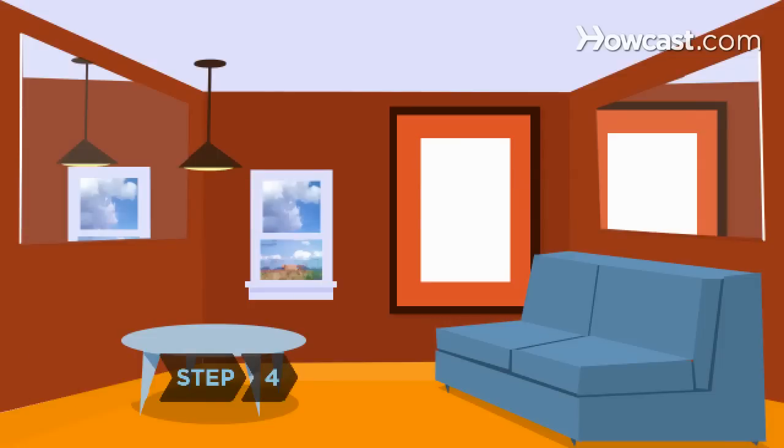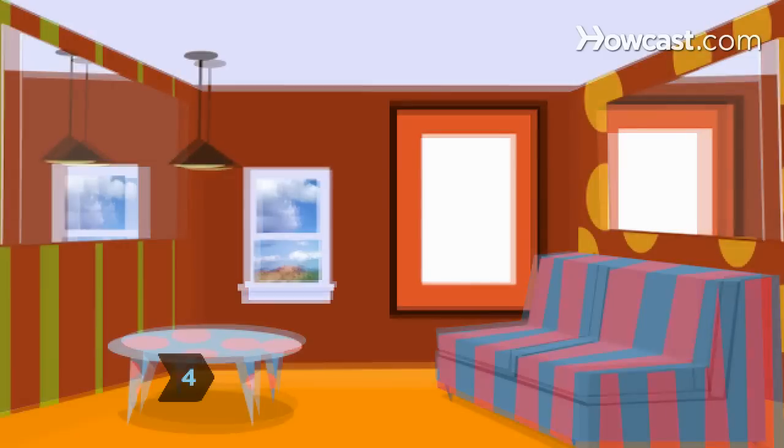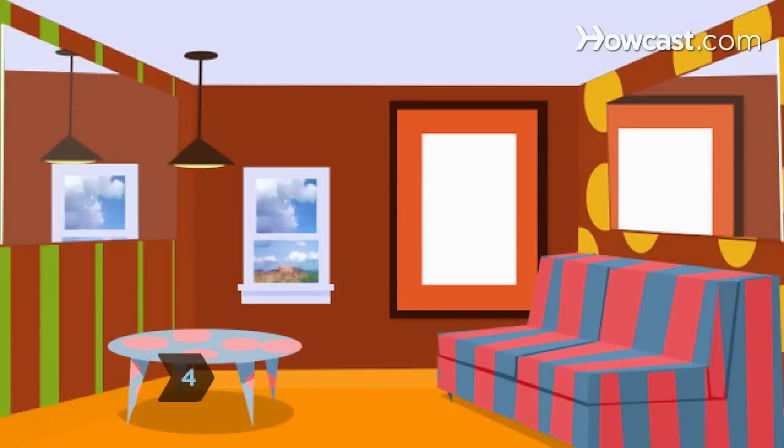Step 4. Choose furnishings in shades that complement each other. Having a lot of competing colors and patterns makes a room look smaller.